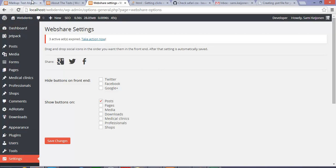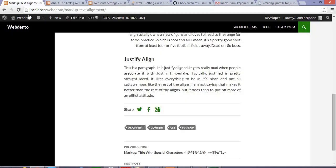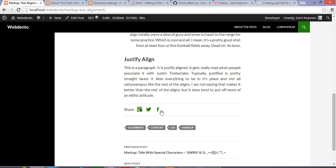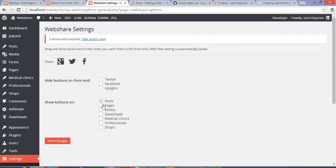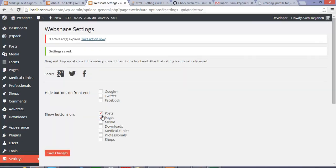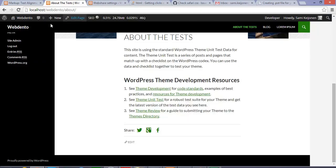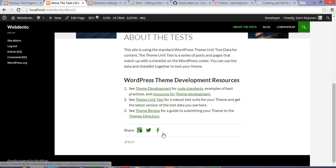If I now go to my post, you can see they are in the order I want. I can also enable this social sharing in all public custom post types, for example Pages. If I save that and go to my normal page, they are in there.